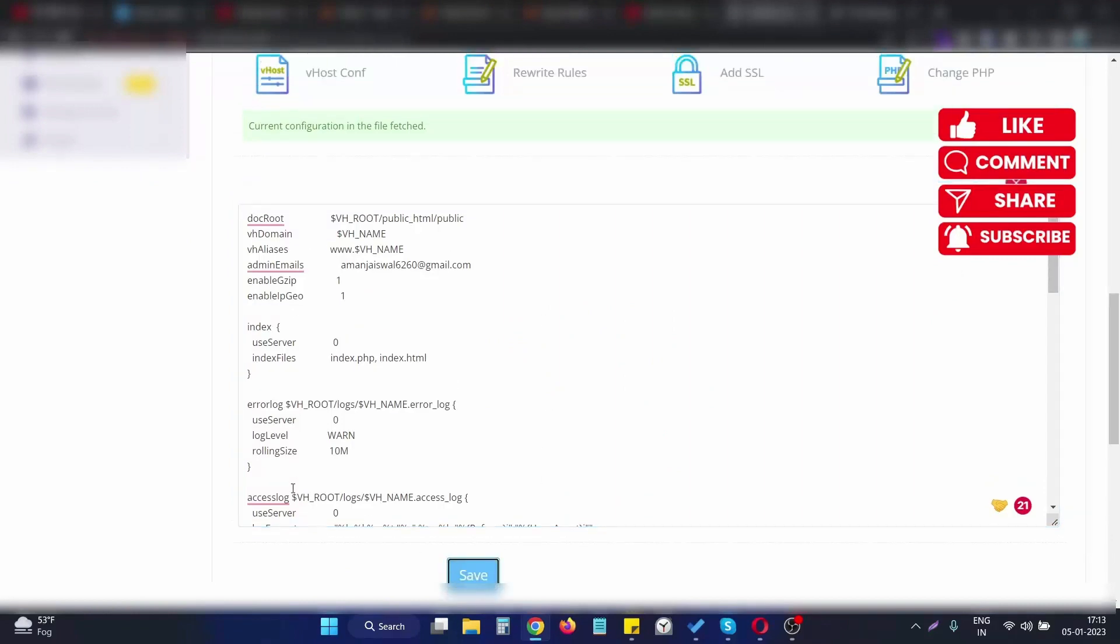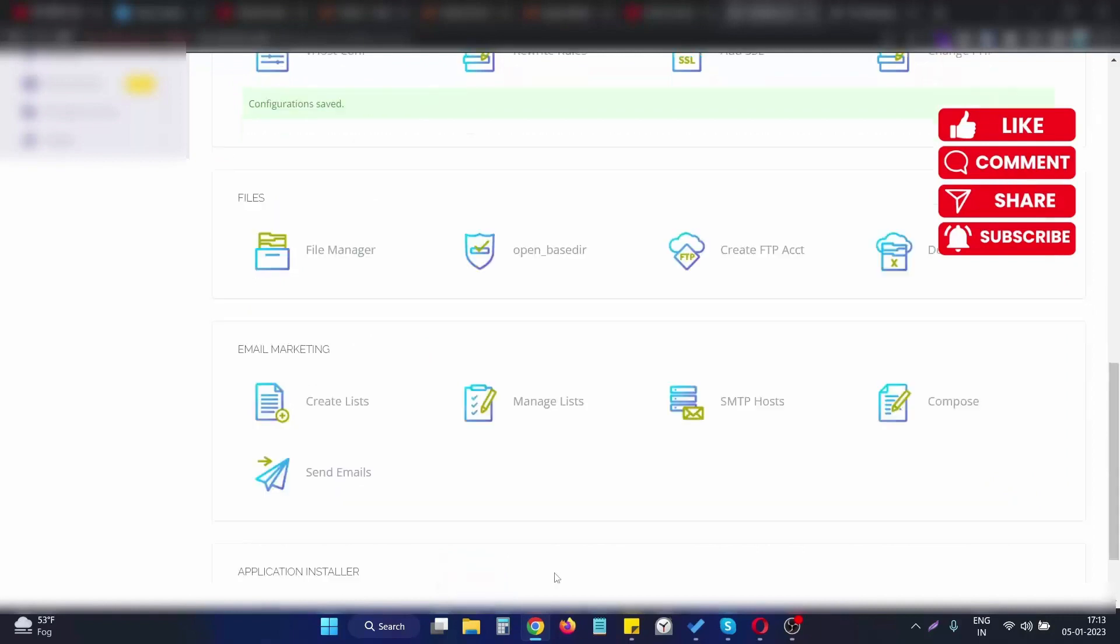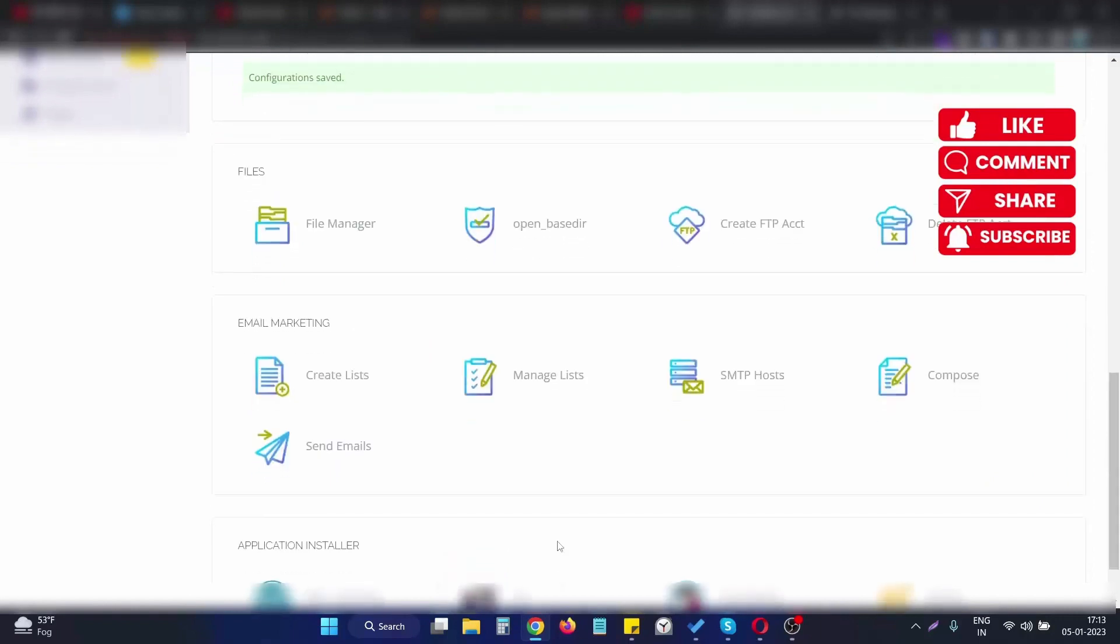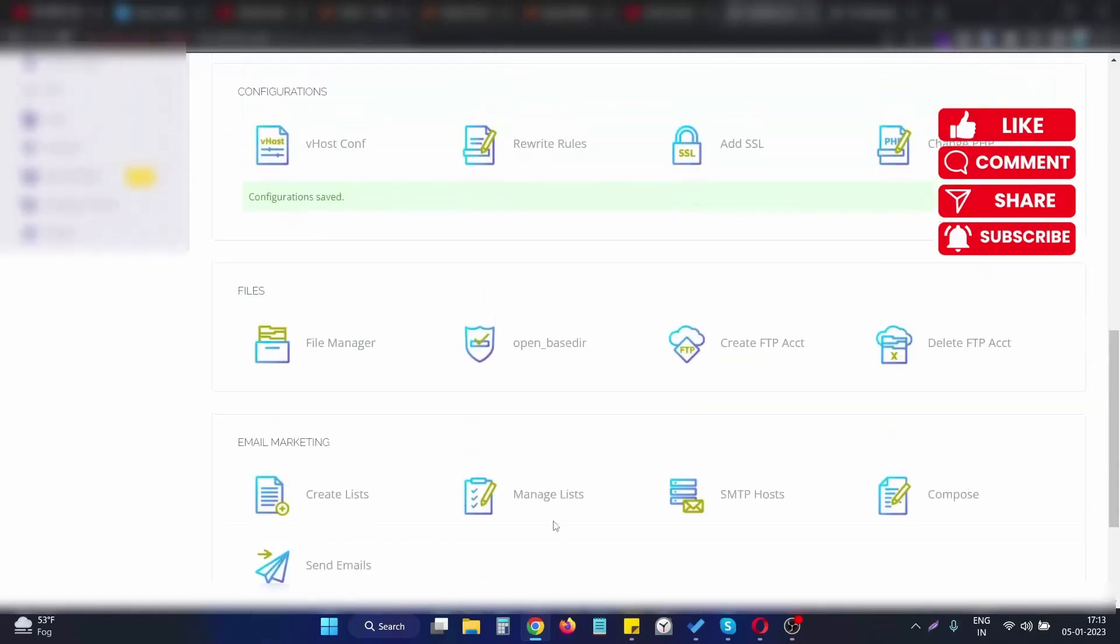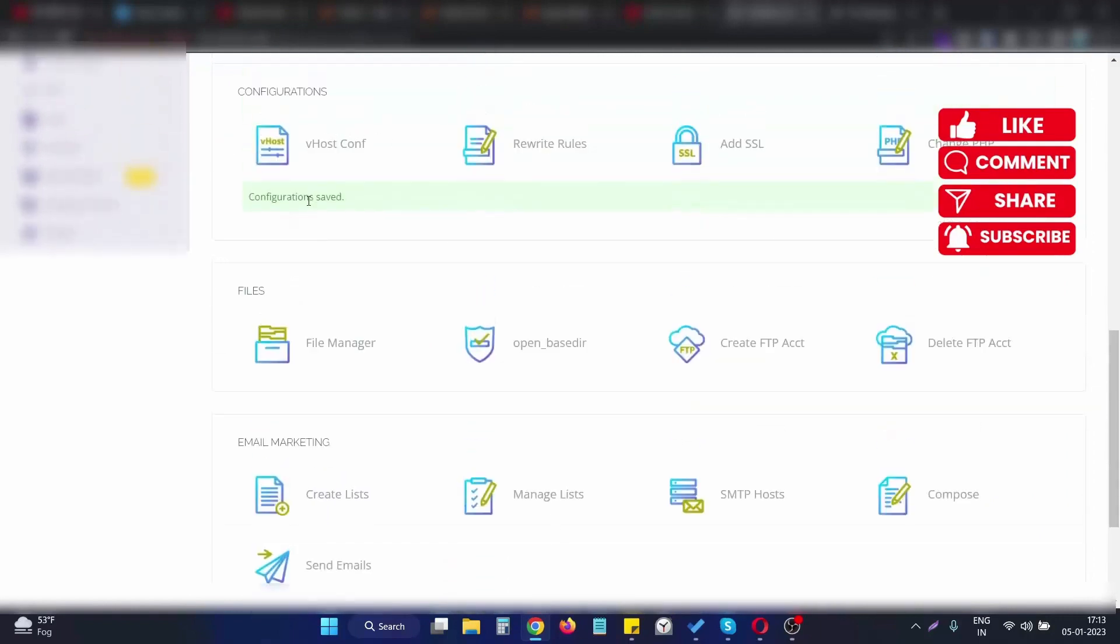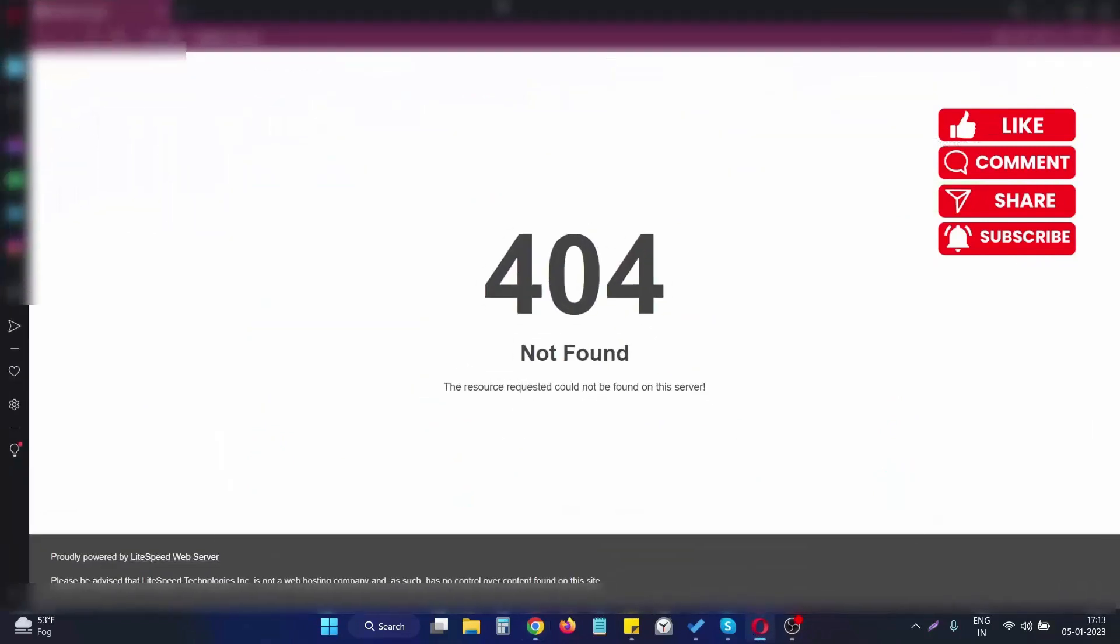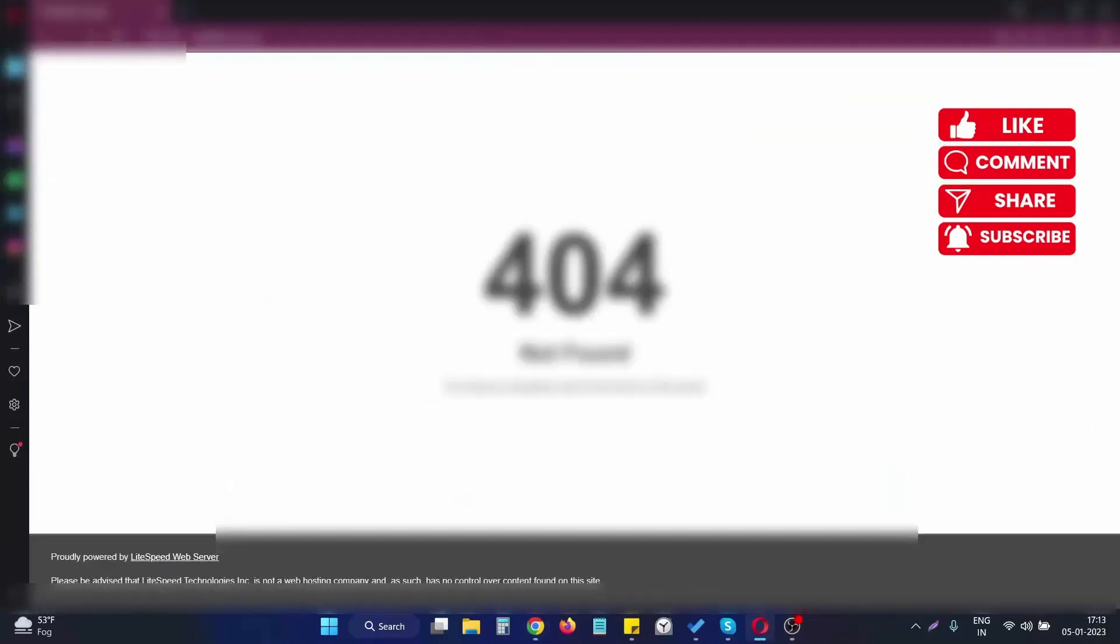The file is saved successfully. After the configuration is saved, we go to the website again. Now if I reload the page, you can see the website is running successfully.